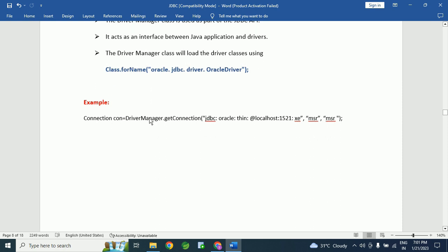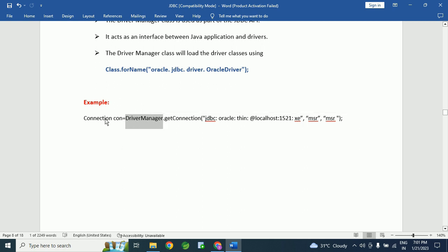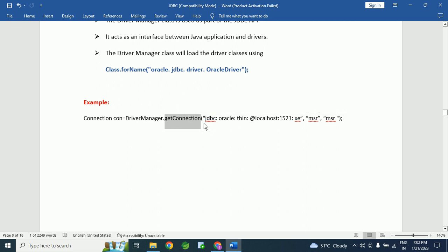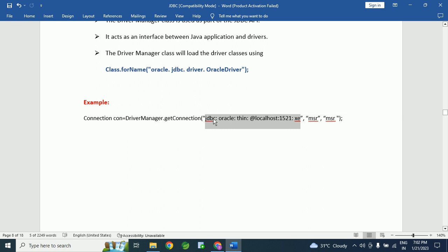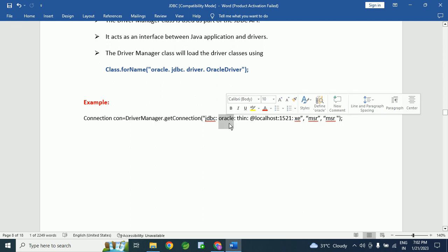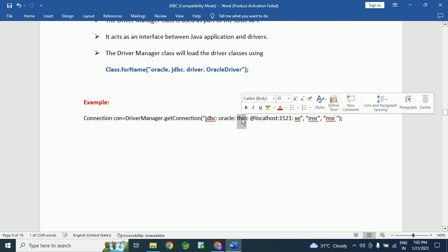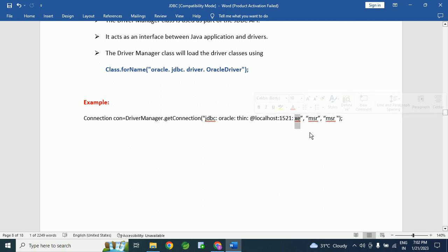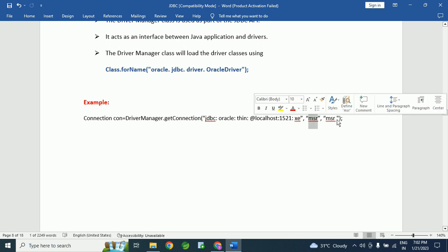Here is an example of how to use the DriverManager class in a program. We call: connection con = DriverManager.getConnection(). The getConnection() is a method of the DriverManager class where we pass the URL of the database, username, and password. The URL format for Oracle database is: jdbc:oracle:thin:@localhost:port:serviceName — where 'jdbc:oracle' is common to all JDBC connections, followed by the local host name, the port of the database, and the service name. We also pass the username and password of the database.